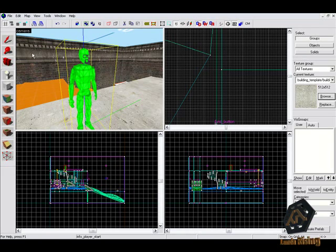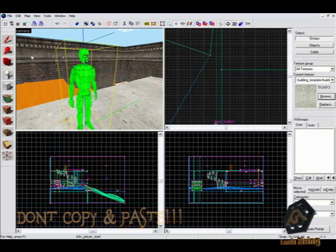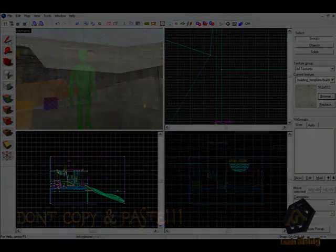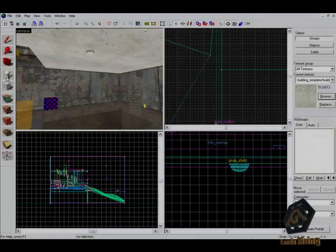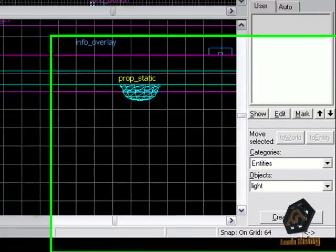You should pay attention that you don't copy and paste these spawn points. This could lead to problems after compiling your map.